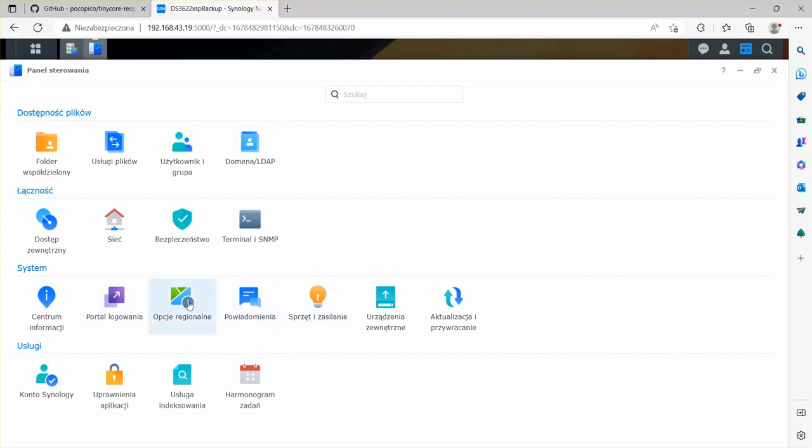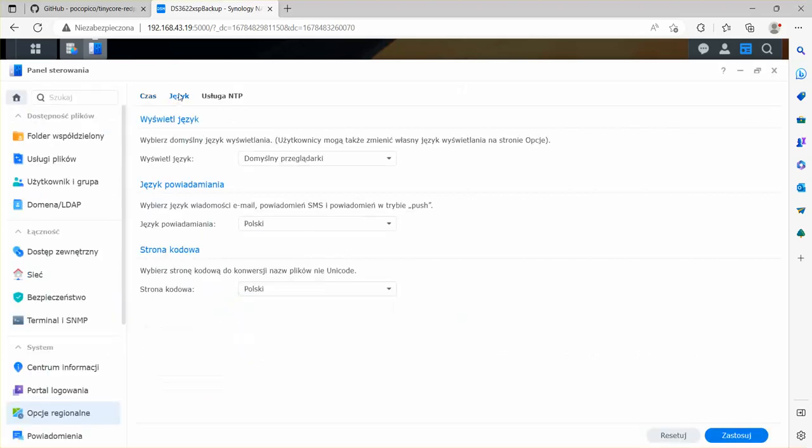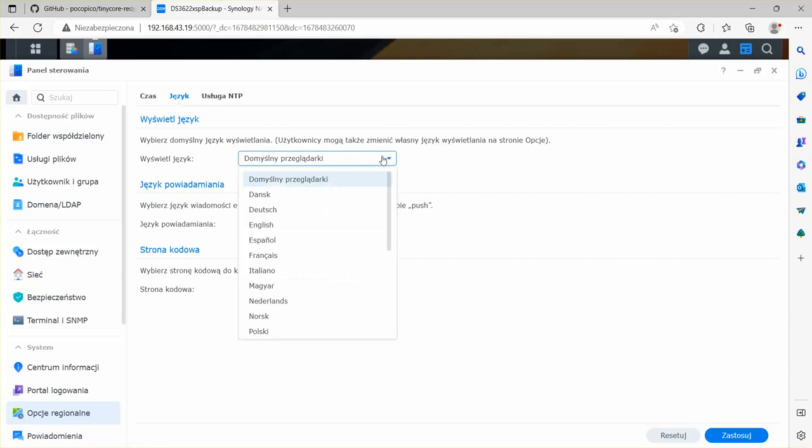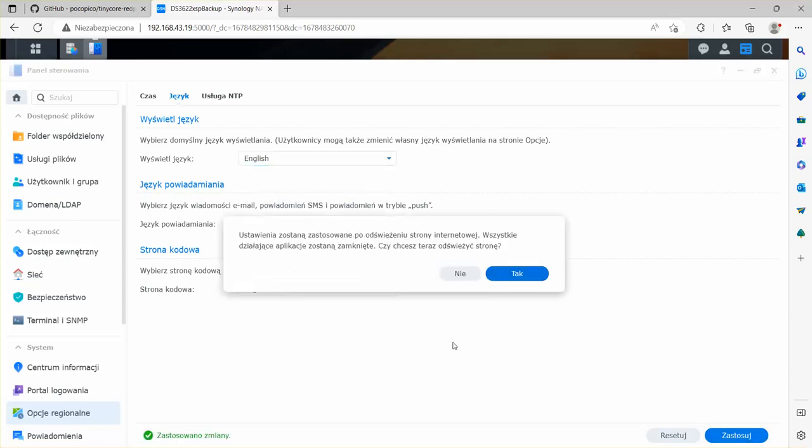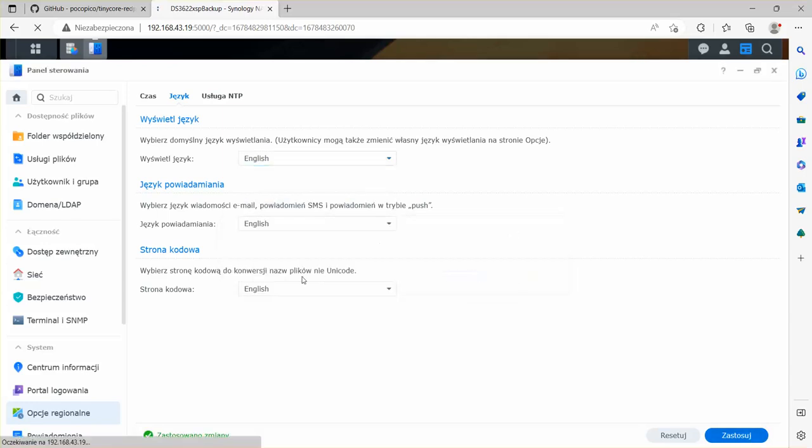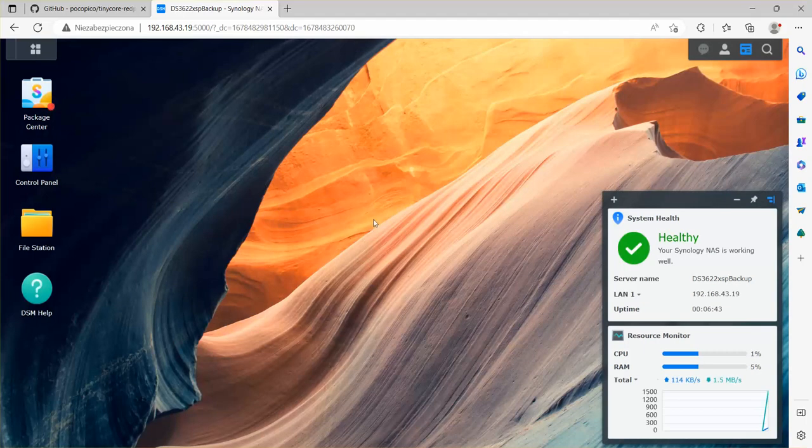I'm just going to go to region, I'm going to choose the initial English language, and our Synology is ready.